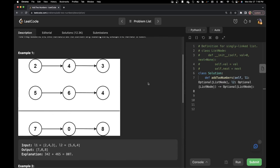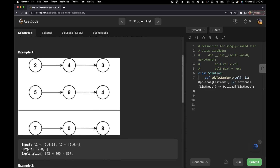Let's look at the example. They have given us two numbers in reverse order and we are supposed to find the sum and return it. The linked list is 2, 4, and 3, which in reverse order is 342. The other list is 5, 6, and 4, which is 465. We have to add those two numbers and return the sum, which is also going to be in reverse order. So basically the sum becomes 7, 0, 8.